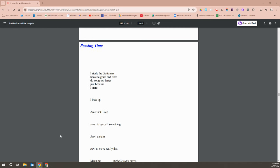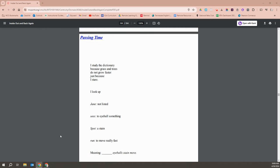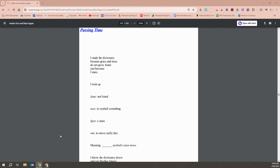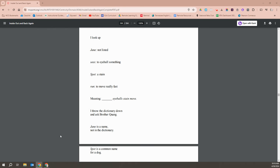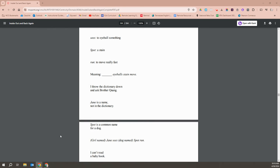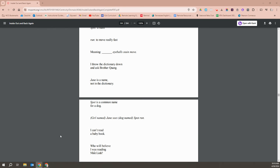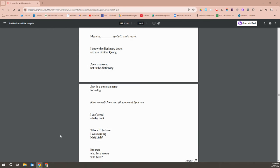I study the dictionary because grass and trees don't grow faster just because I stare. I look up Jane - not listed. Sees - to eyeball something. Spot - a stain. Run - to move really fast. Meaning, eyeballs stain move. I throw the dictionary down and ask Brother Quang. Jane is a name, not in the dictionary. Spot is a common name for a dog.